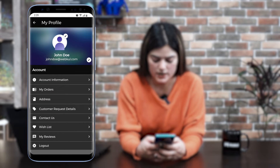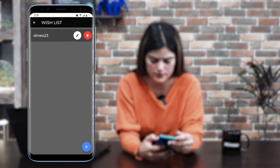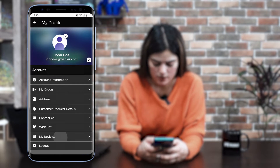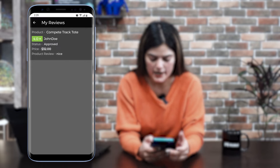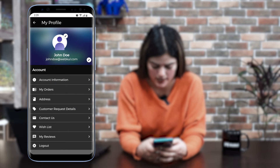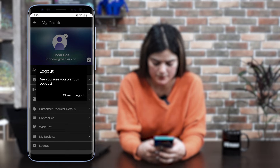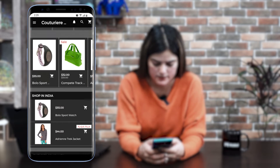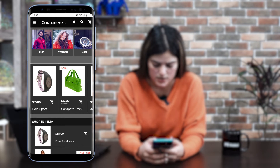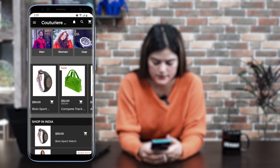We also have a wishlist option — you can wishlist all your products. You can also check your reviews which you have provided and see the complete list in the 'My Reviews' section. Finally, you can log out from this mobile application. Now let me go back to the homepage and we will be checking out the process of product purchasing.